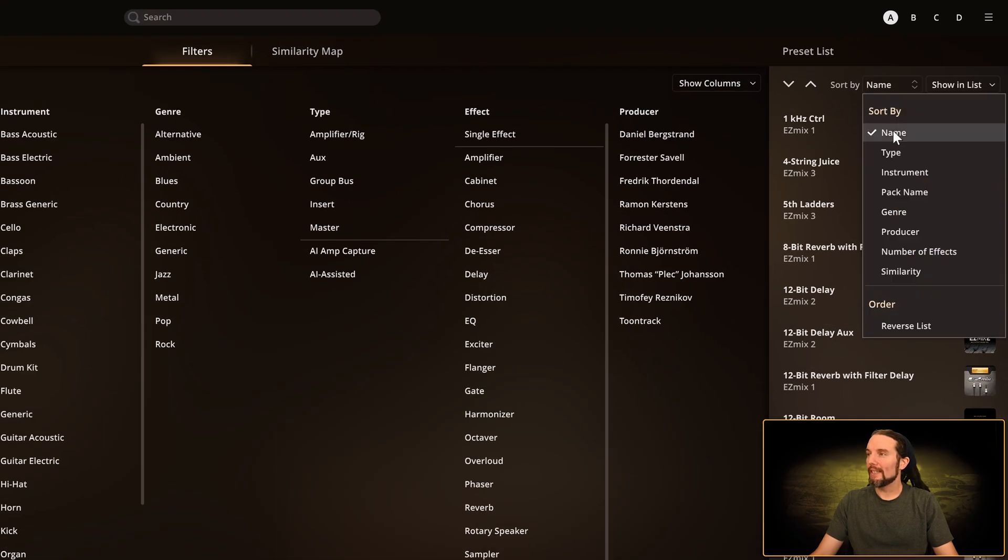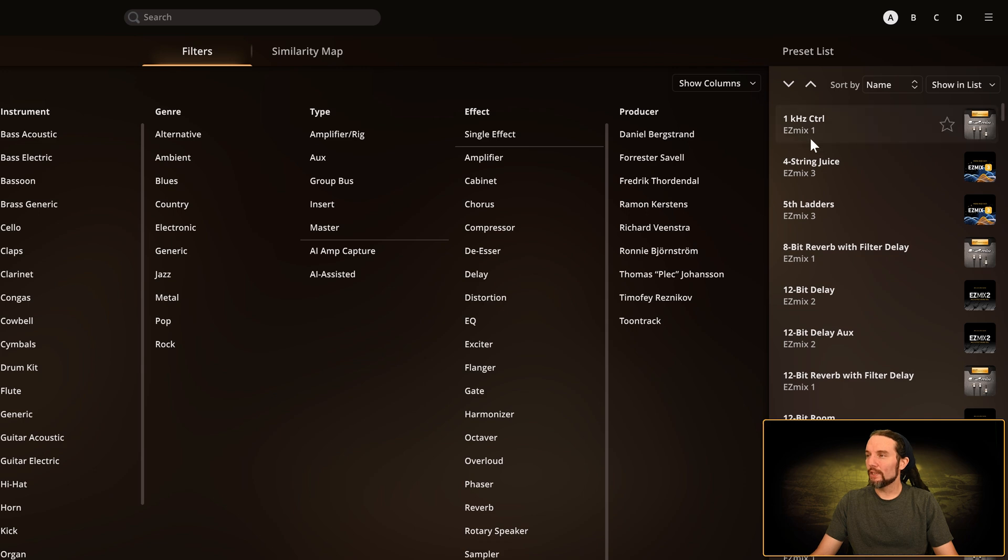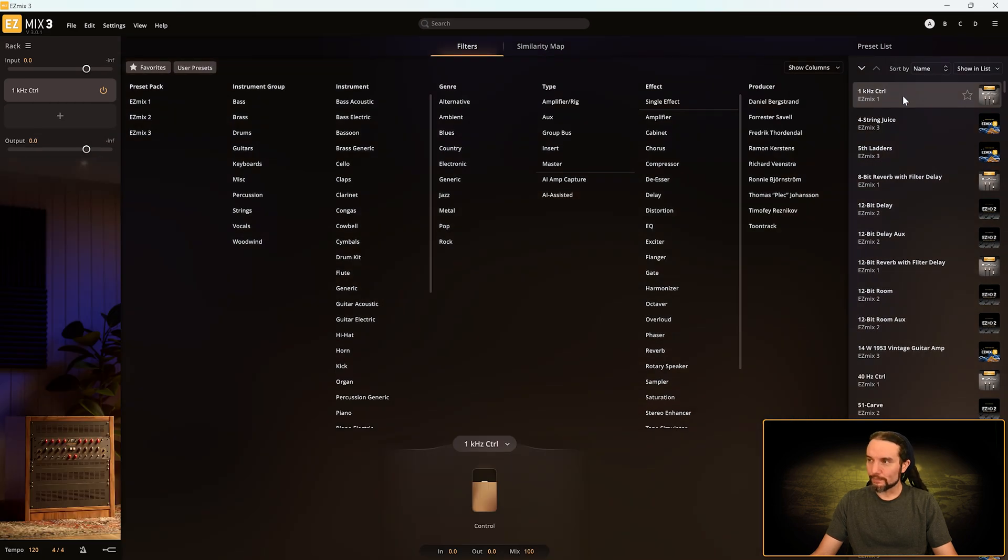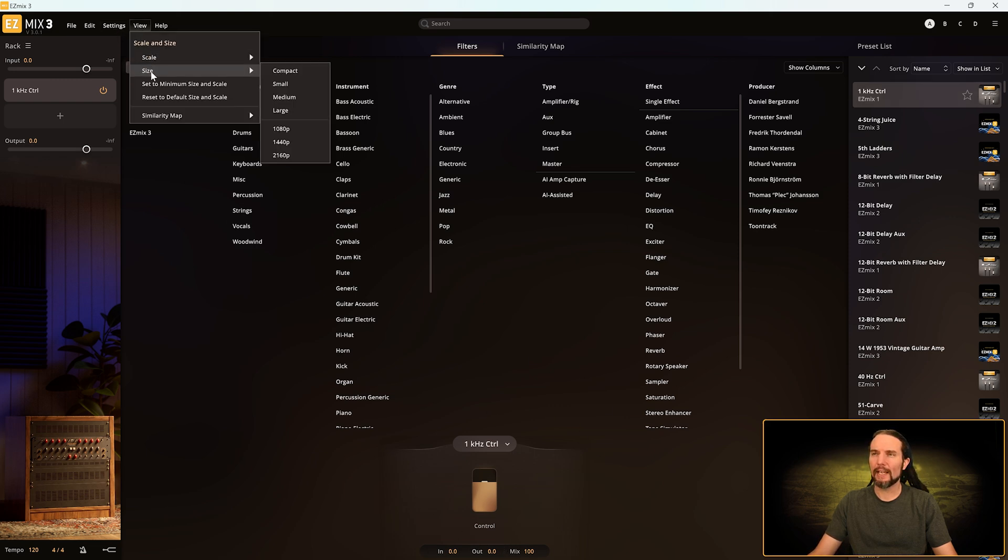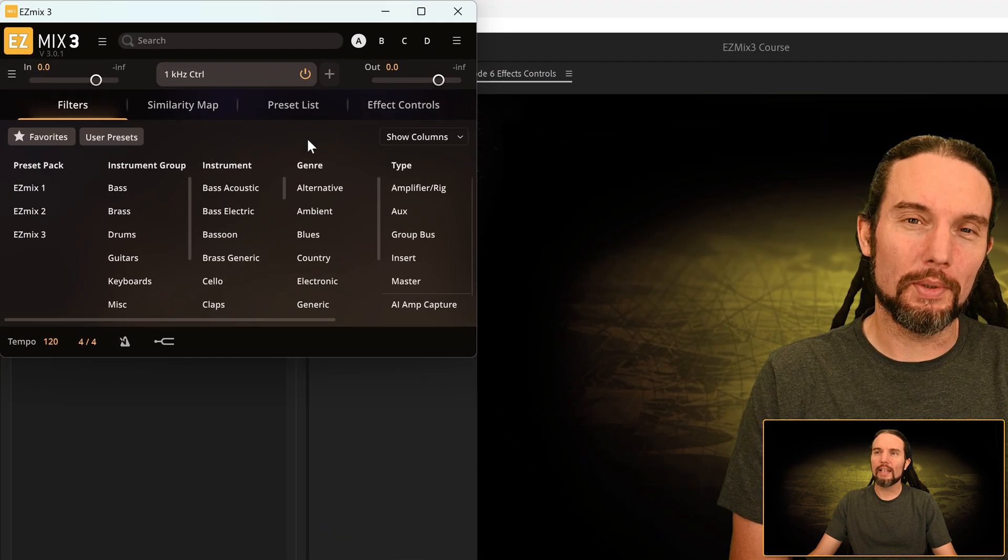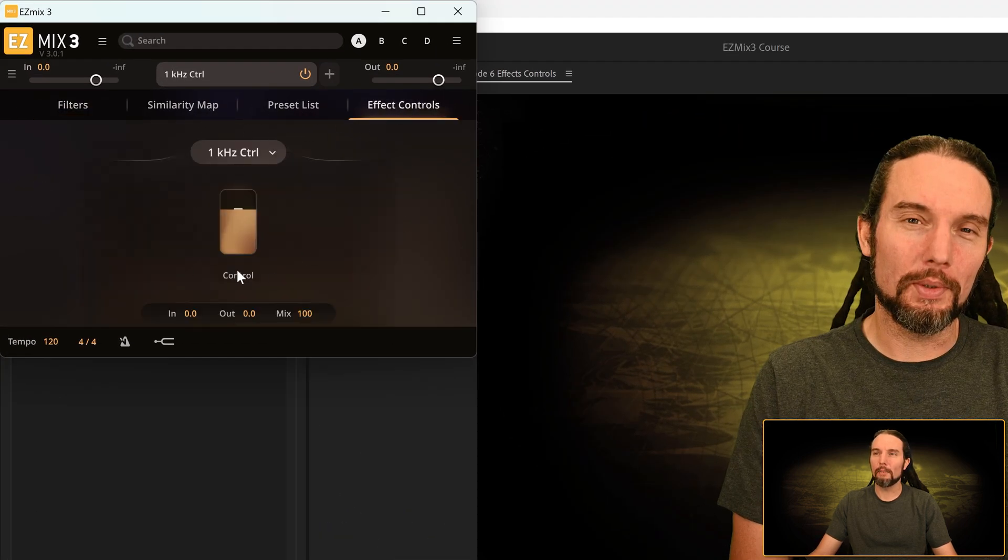I'm on a new empty project. I'm sorting by name and the first preset is One Kilohertz Control. I'll load it. Any controls to this preset will appear down here in the effects control area unless you're in compact view.